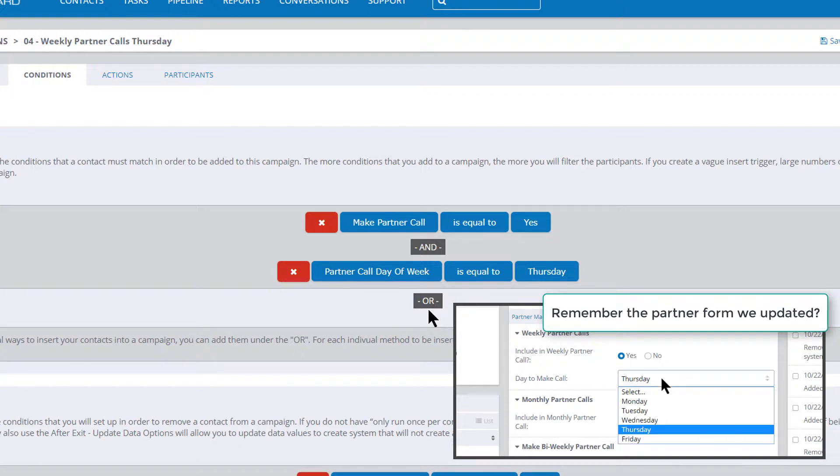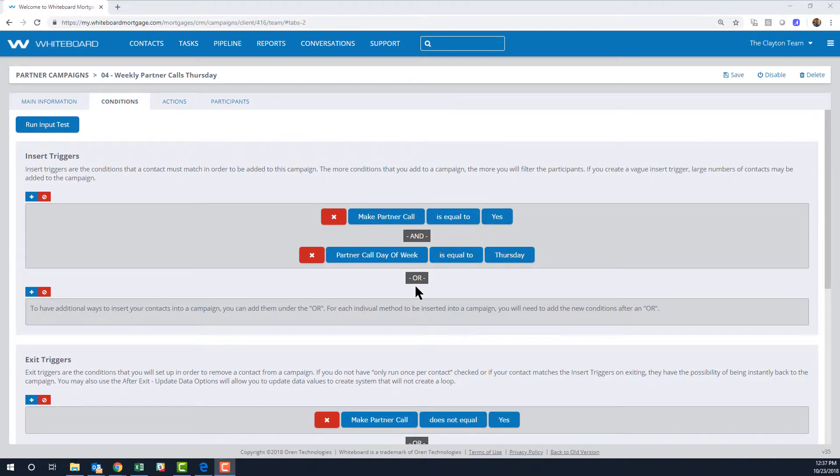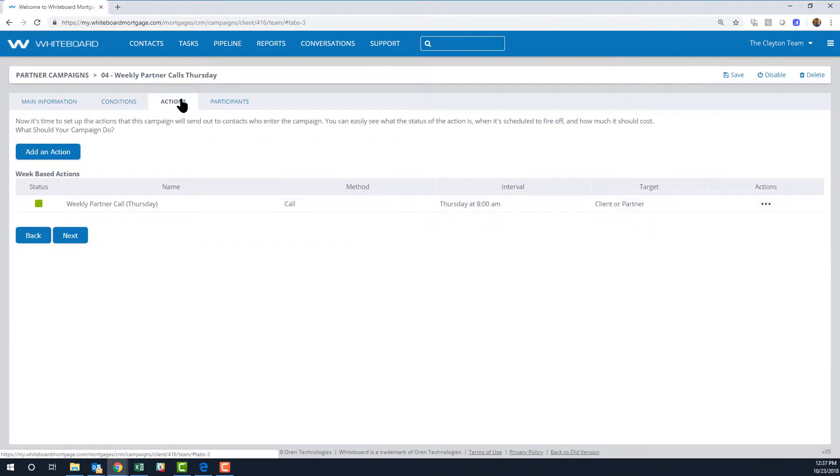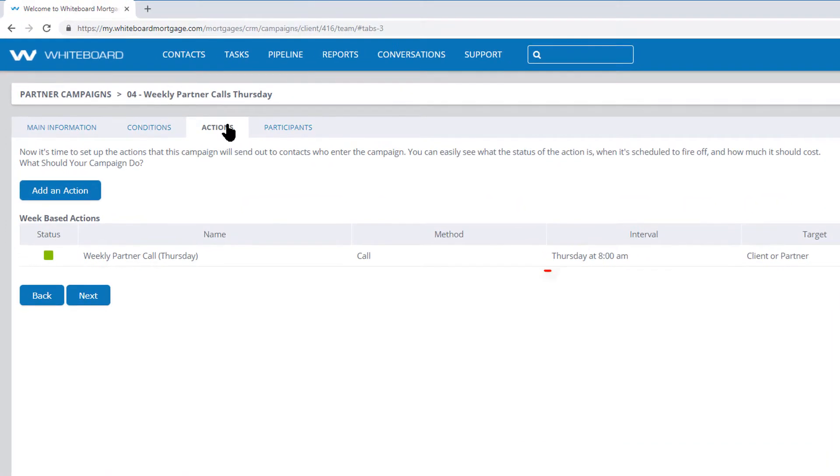Let's take a look at the Actions tab and you can see that this campaign only has one action. Again, you can read it like a sentence.